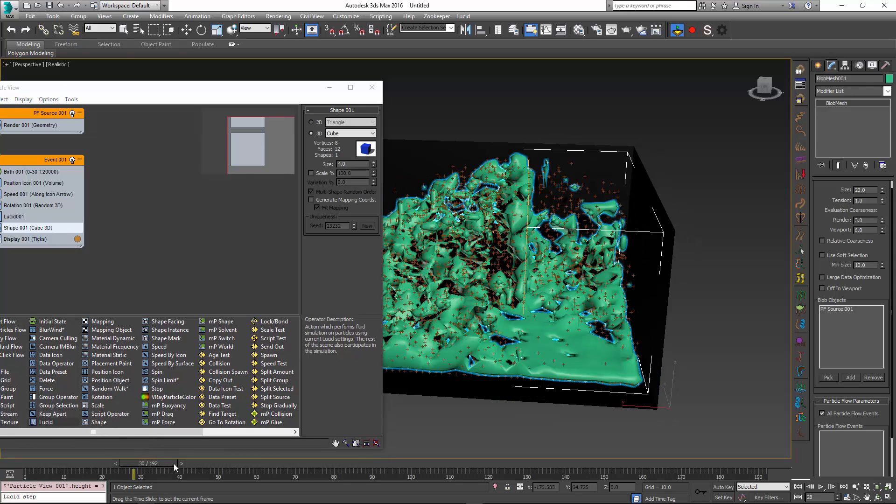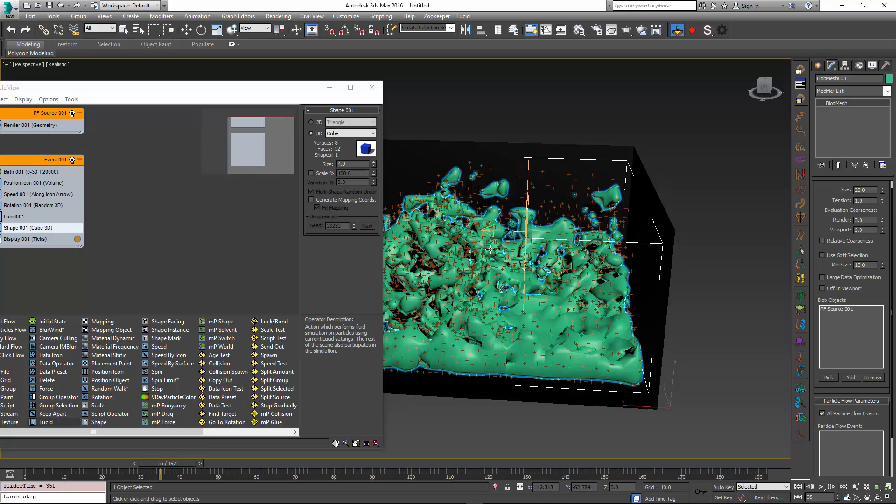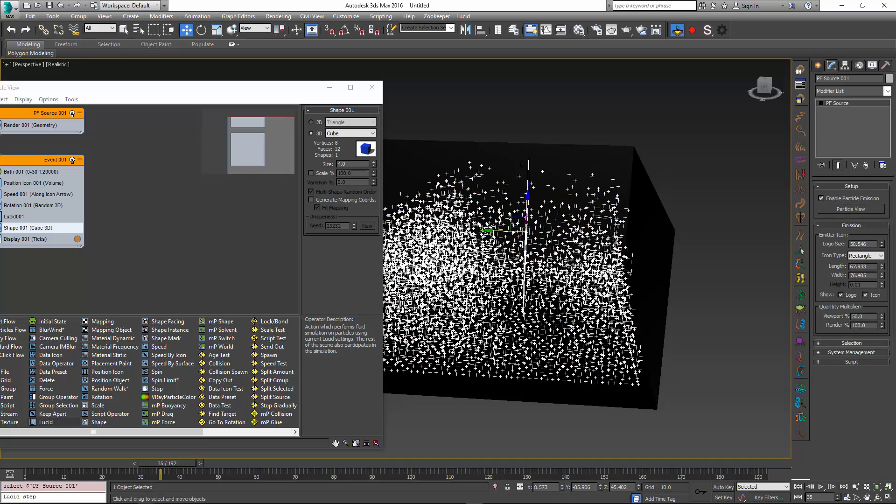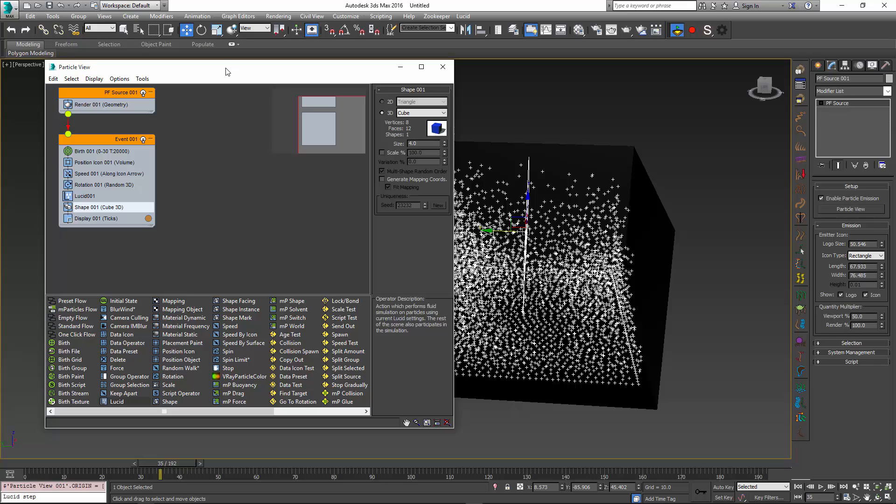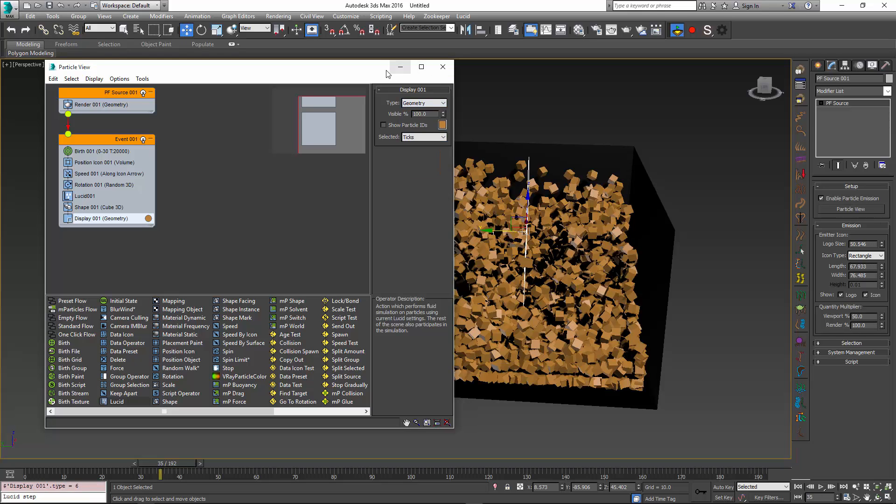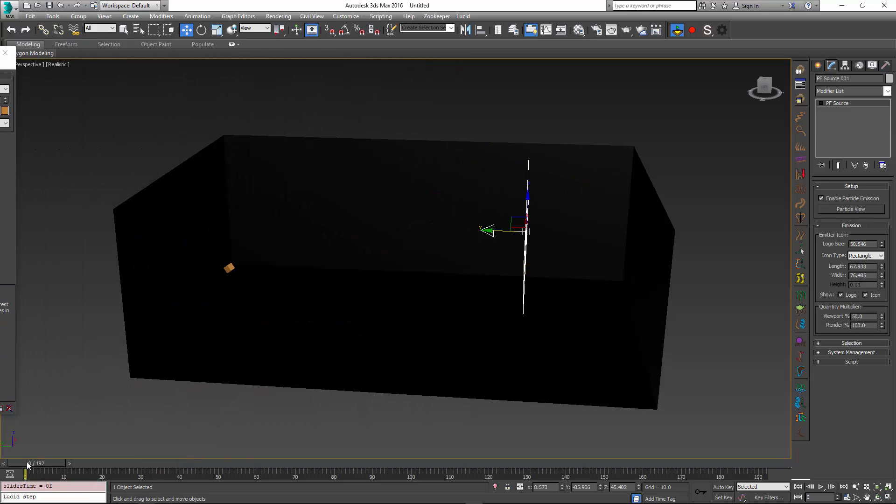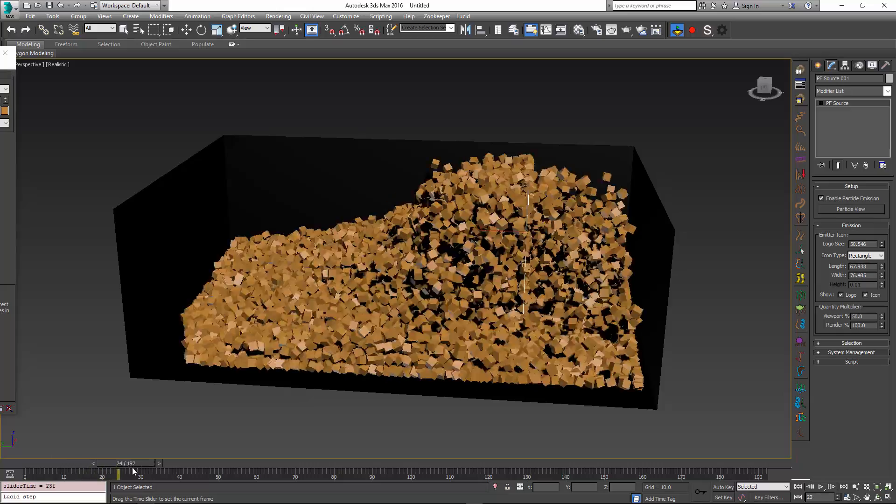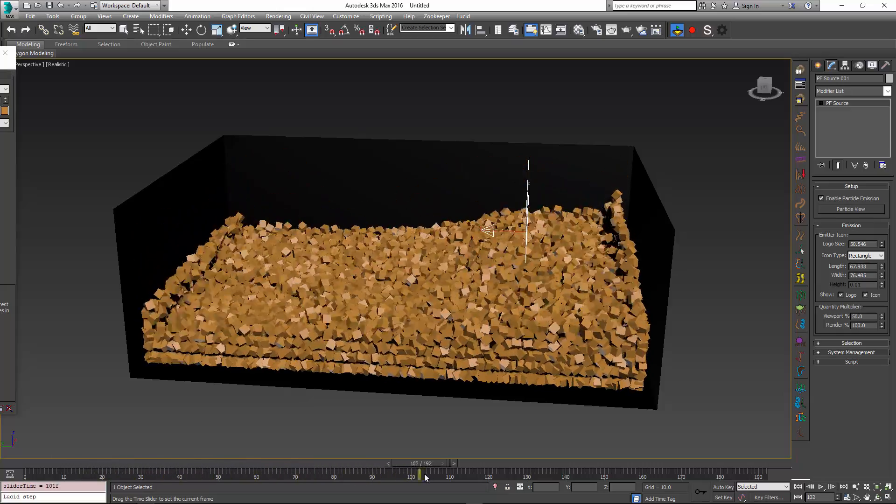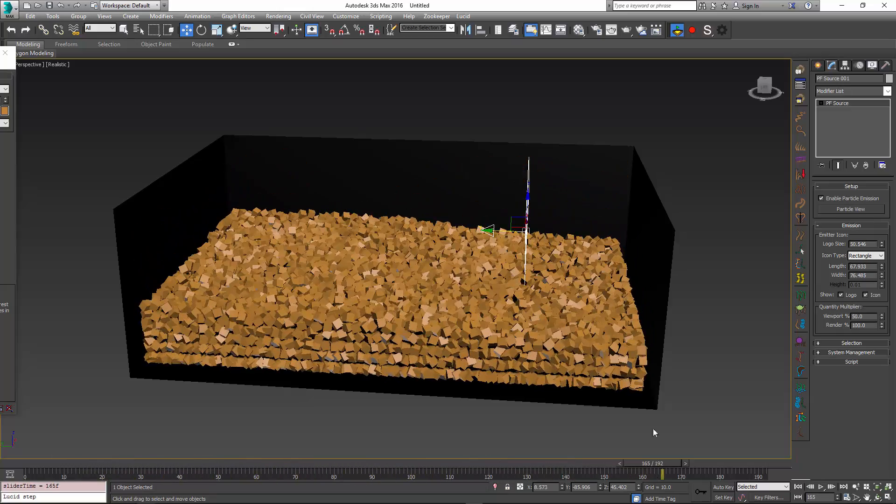Another cool thing to do is to change the display setting with particle flow and make it show something like boxes or any other kind of geometry. This is fun to play with and just see what kind of interesting effects you can get out of this.